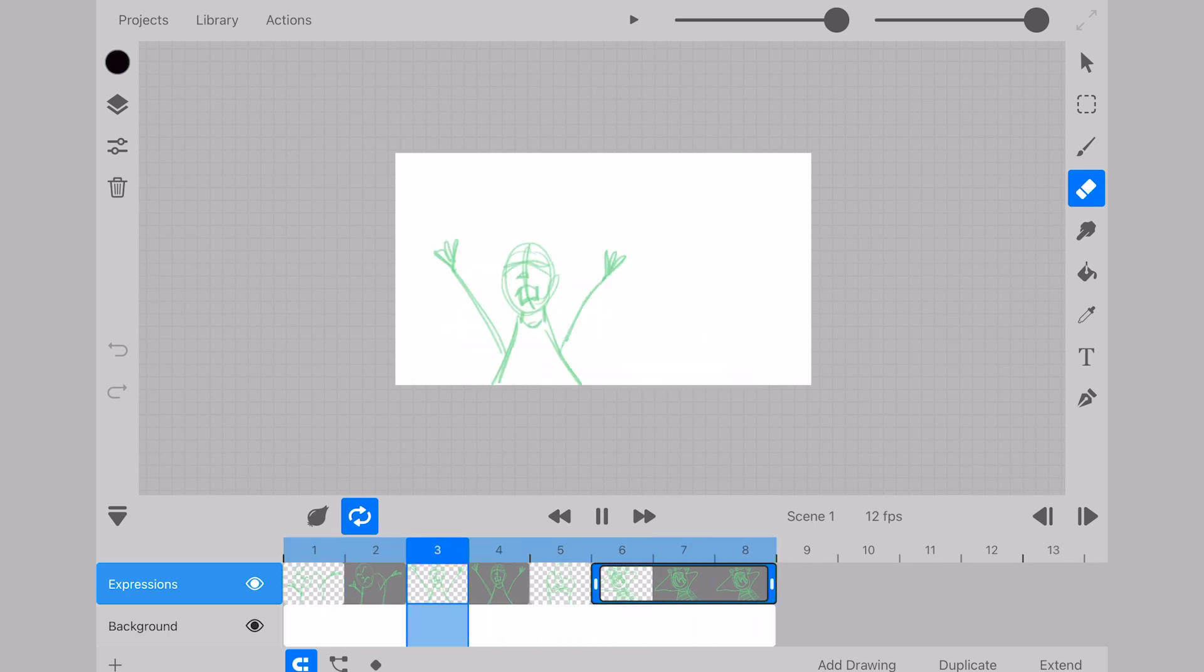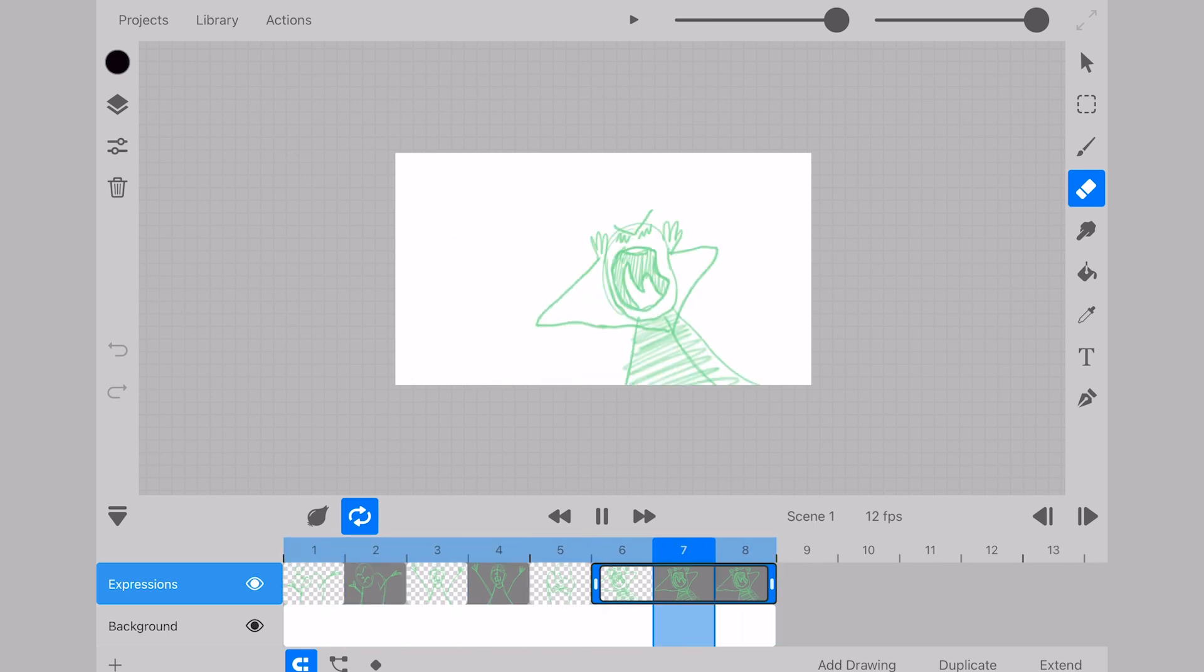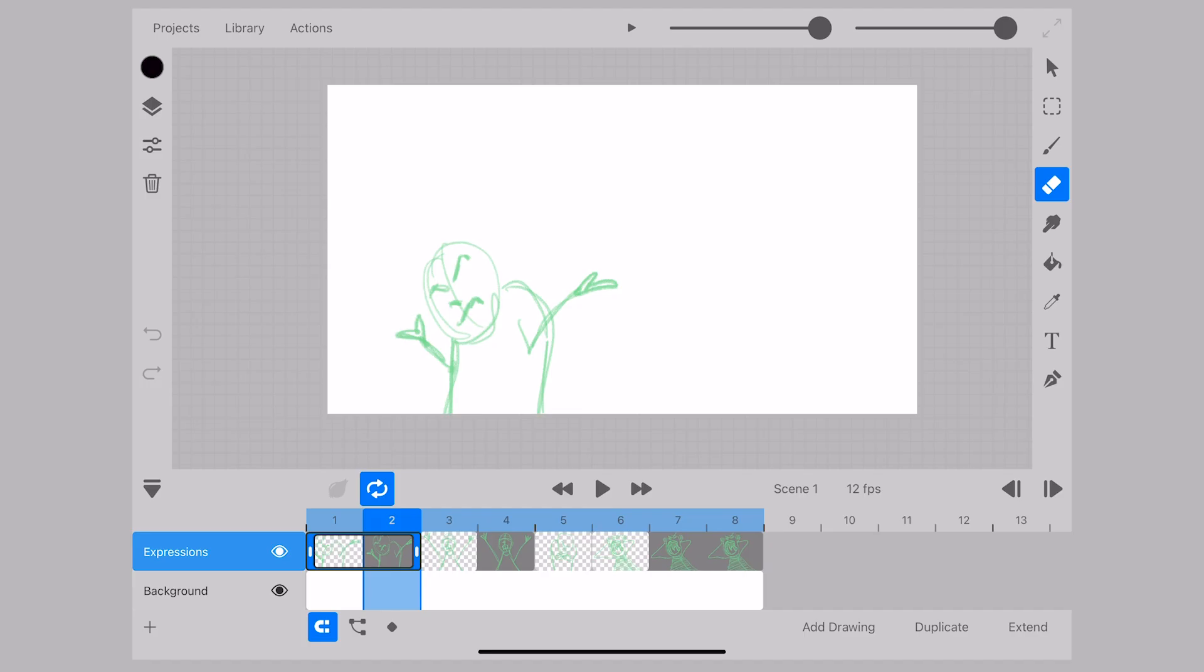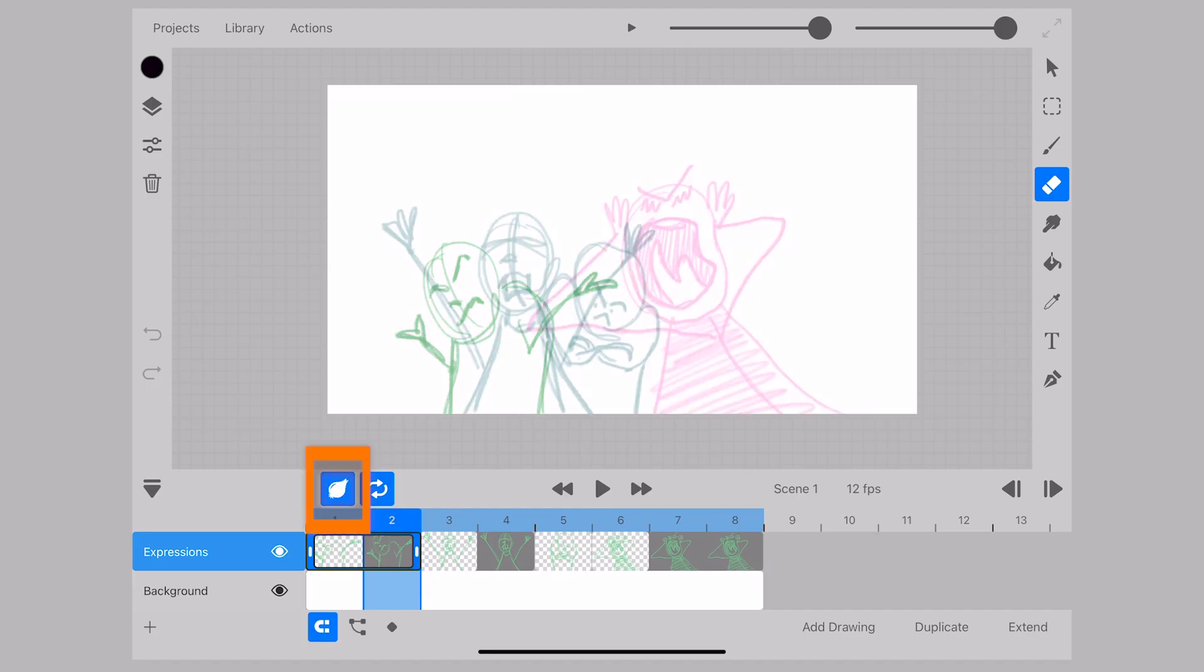Let's take a look at the capability of onion pegs in ToonSquid. First let's look at how onion skin is arranged.